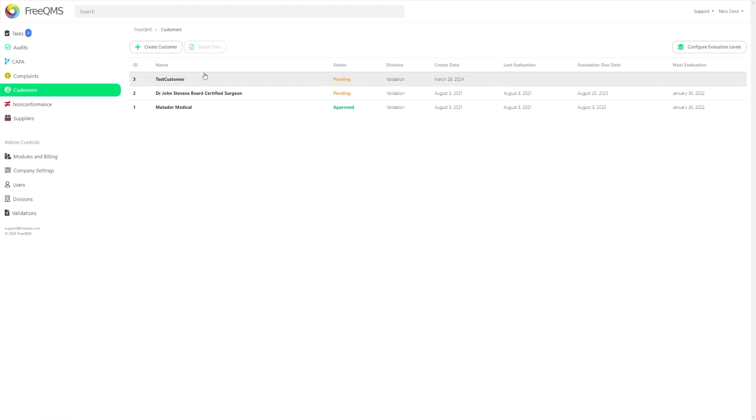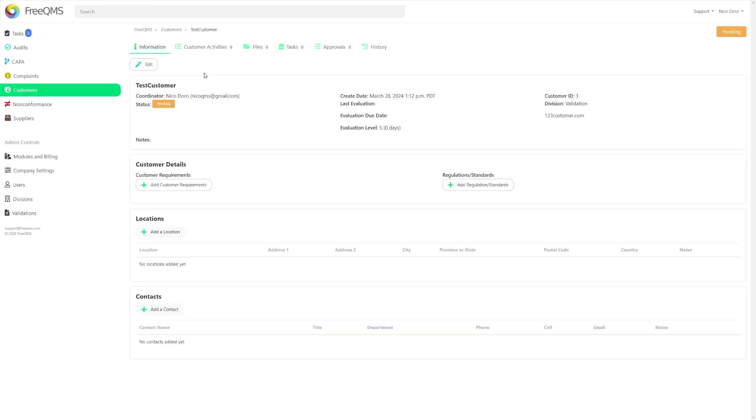Once you've finished and created your customer form, you will see it populated in the main customer directory. Click the customer you just created to open it again, and you will see the information you just filled out.